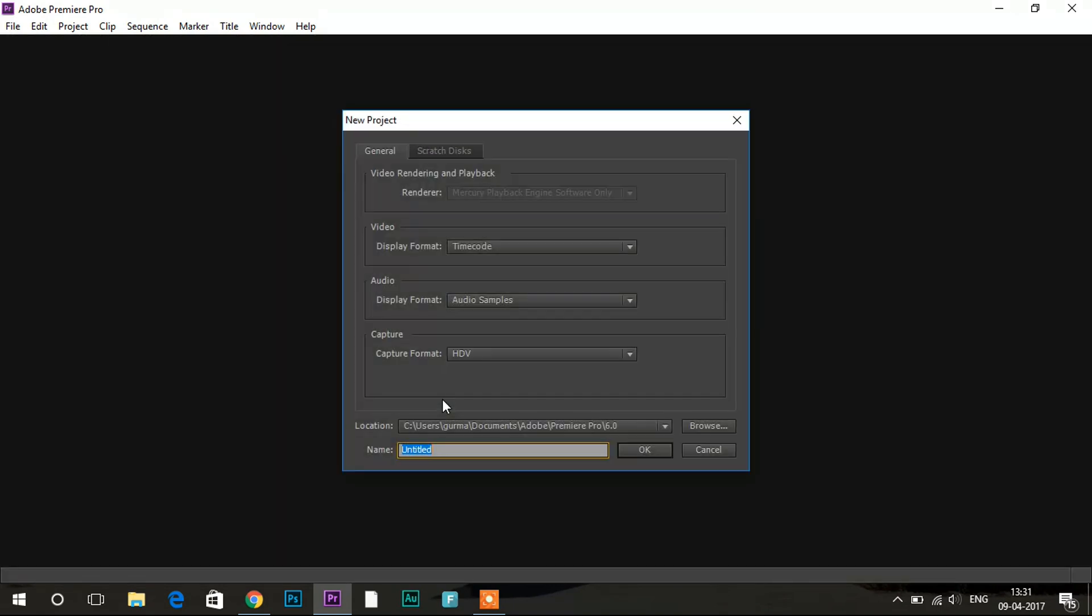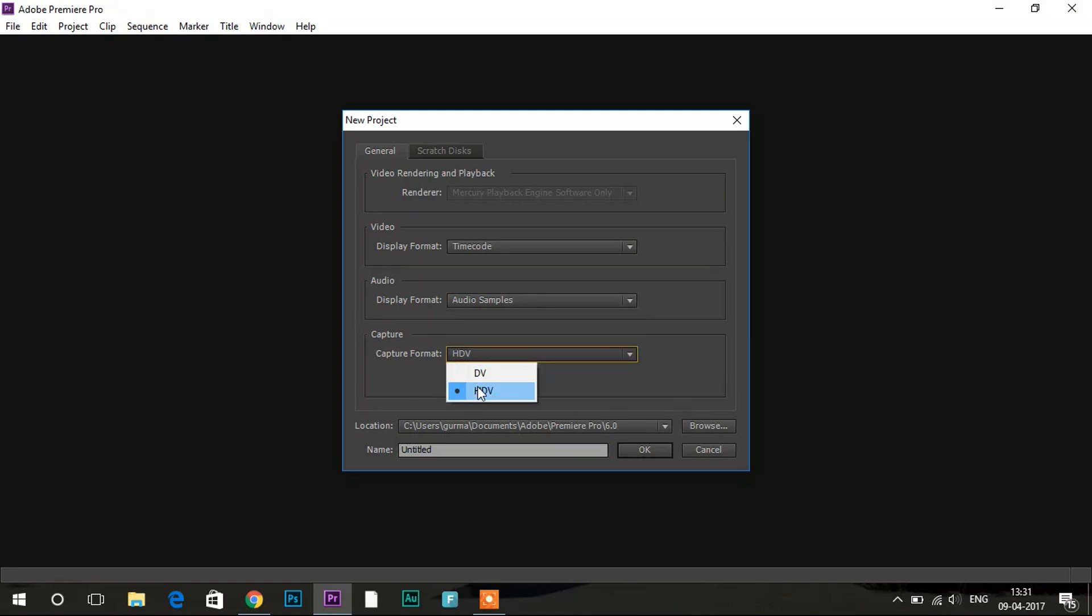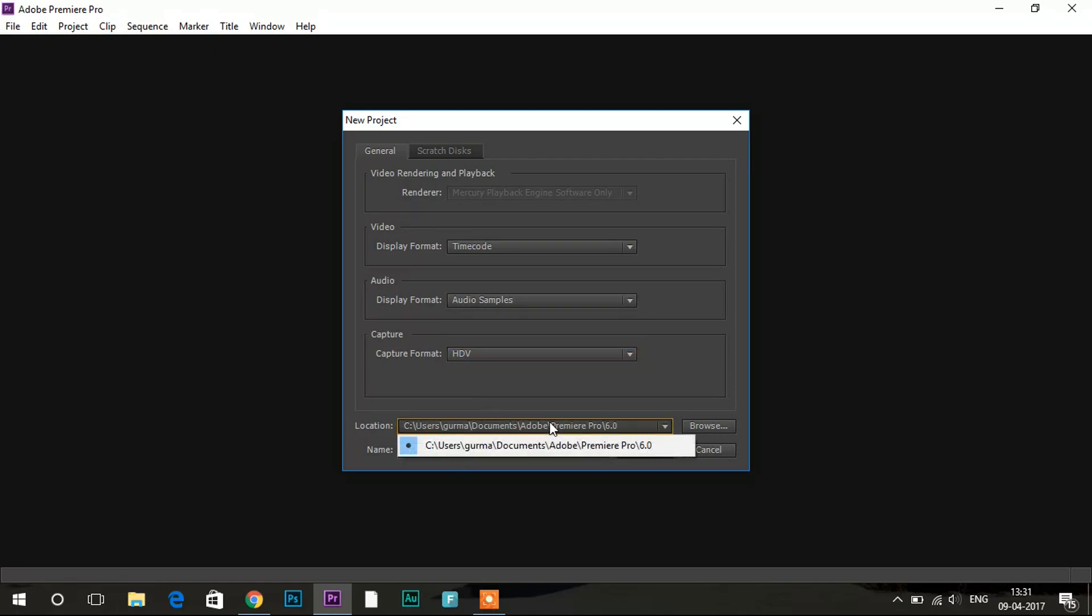So here as you can see this window will pop up. I would recommend you to keep all the settings you will see here to the default as you are beginner, but you have to change the capture format to HDV if you are making HD videos. Then you will be seeing this location option over here.